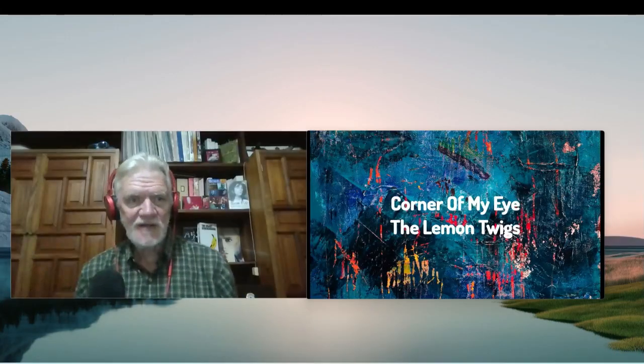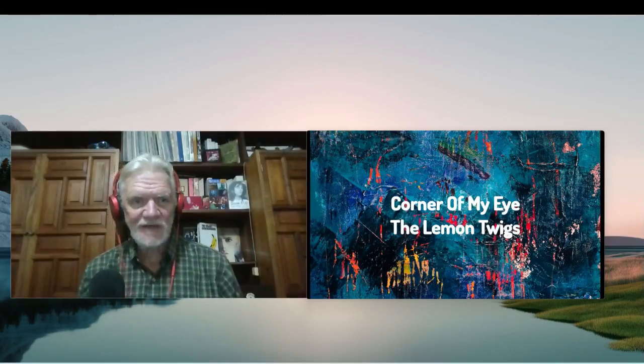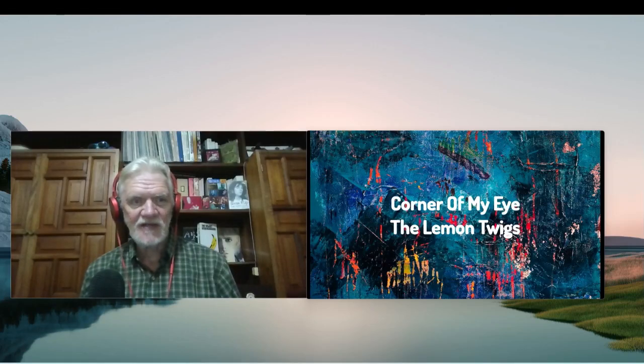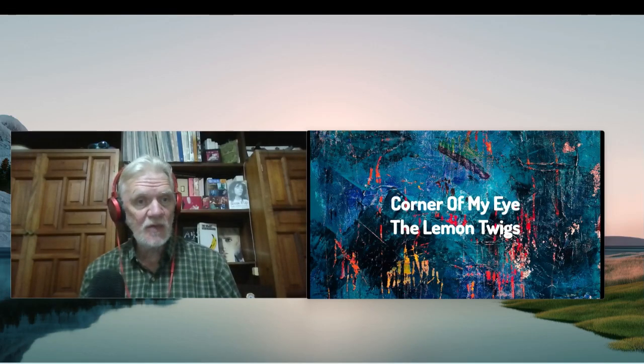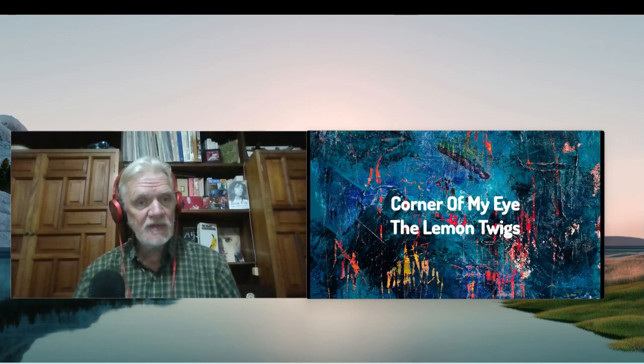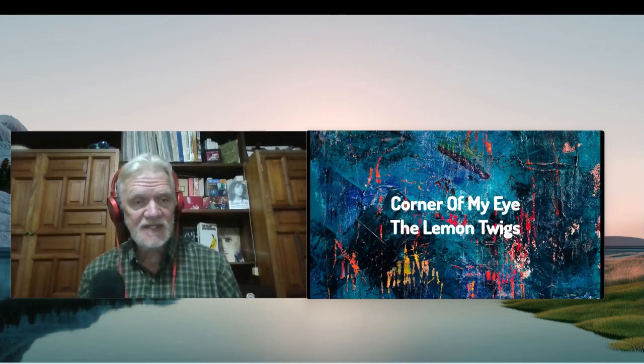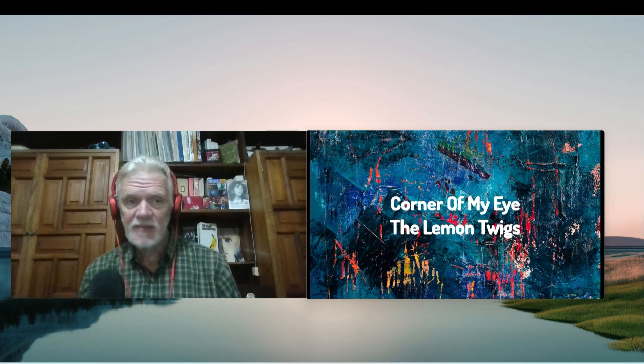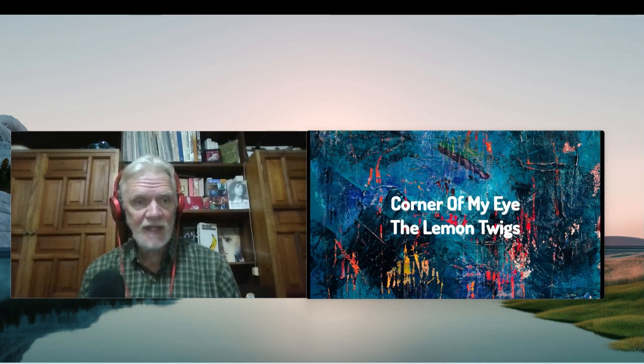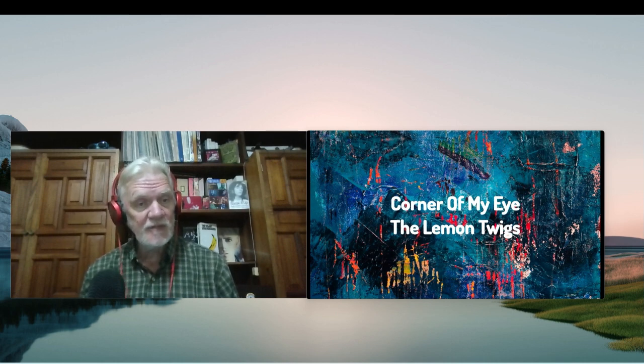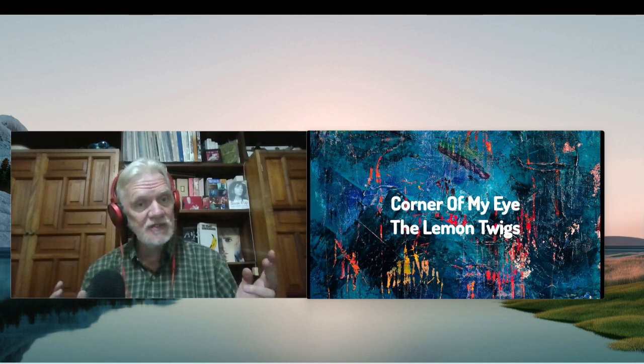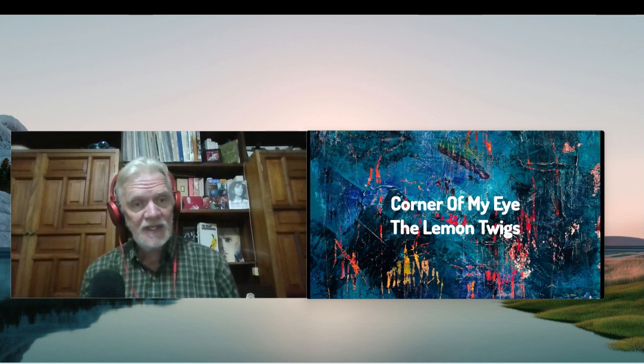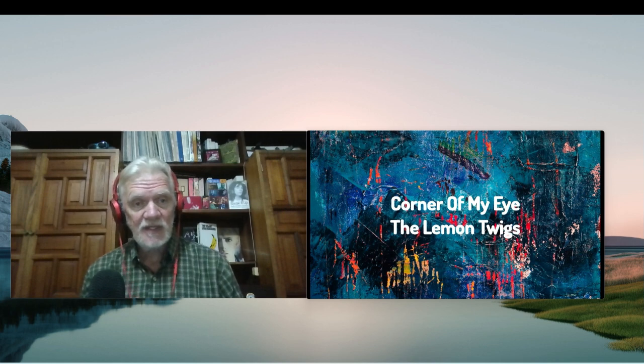Hi, it's Gene, retired in Mexico. If you're new to the channel, we ask one question here: do they write them and sing them like they used to? A lot of people, young and old, think the old music is better, but I'm not so sure. Today we're going to hit up The Lemon Twigs.